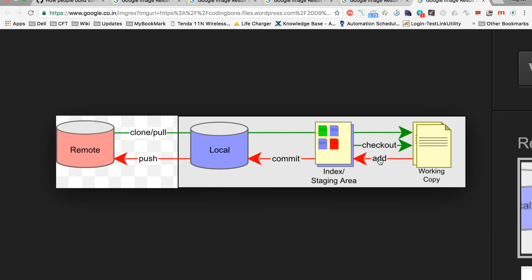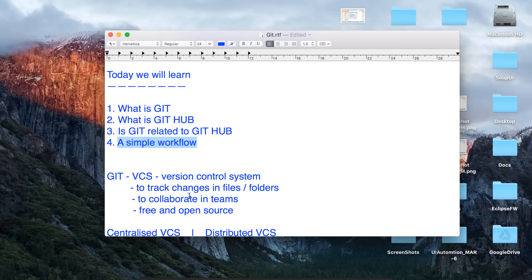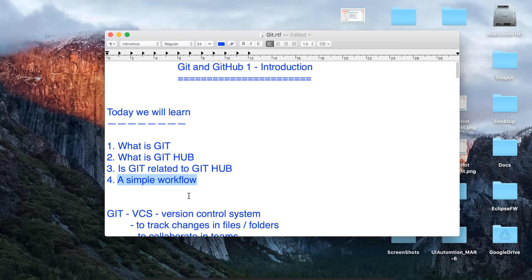This is the simple workflow for Git — how we pull and push changes. We will actually see this working in our next session. So this is what Git and GitHub is. We have learned about version control systems, what GitHub is, the relation between Git and GitHub, and a simple workflow. In our next session, we will download Git and start our practicals with Git and GitHub in a very basic way. Hope you like it, keep learning, thank you.